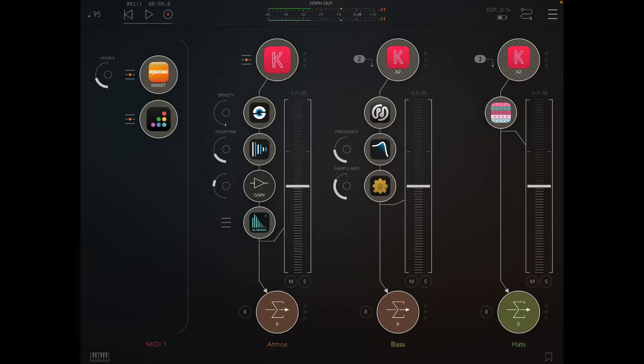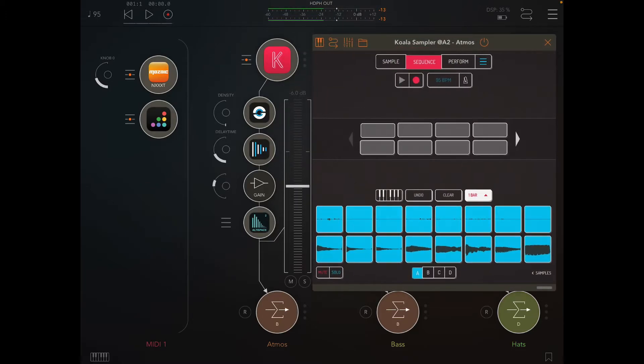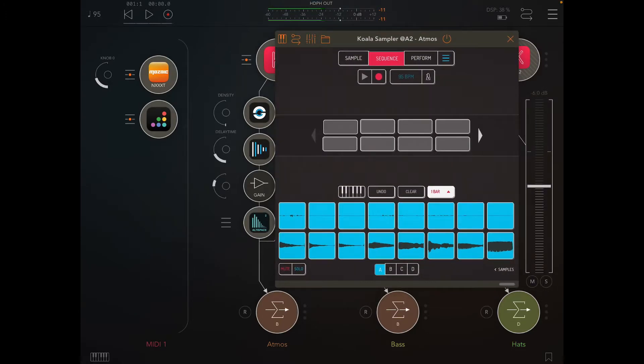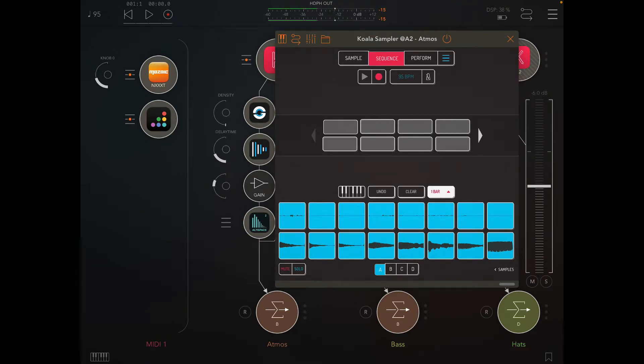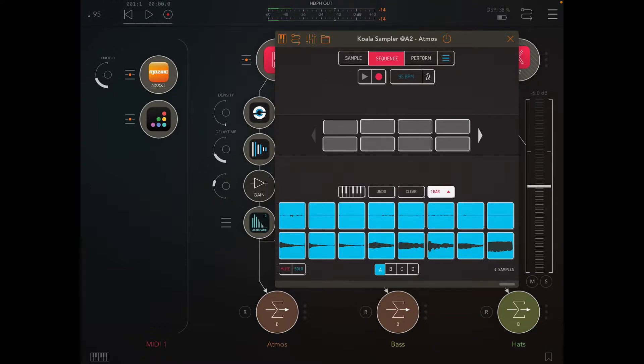Simple run through of what this is. We've got an instance of Koala and each row has eight pads across the top, and each block of eight is a different sound.